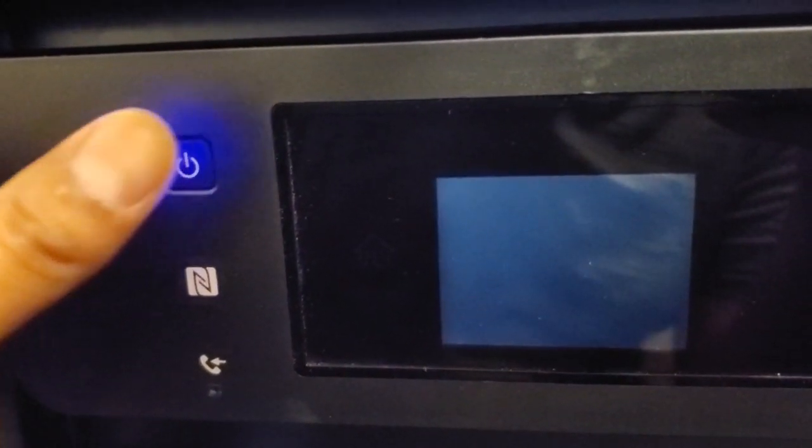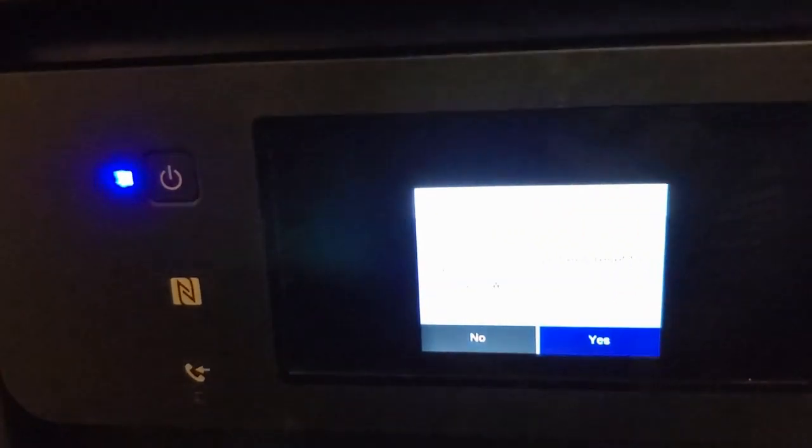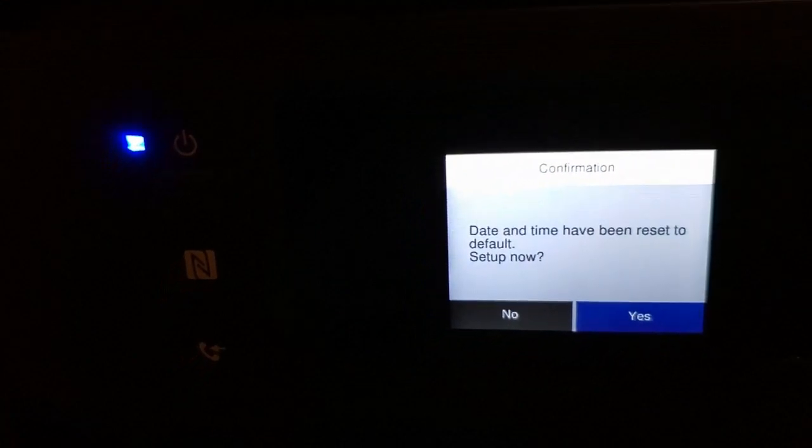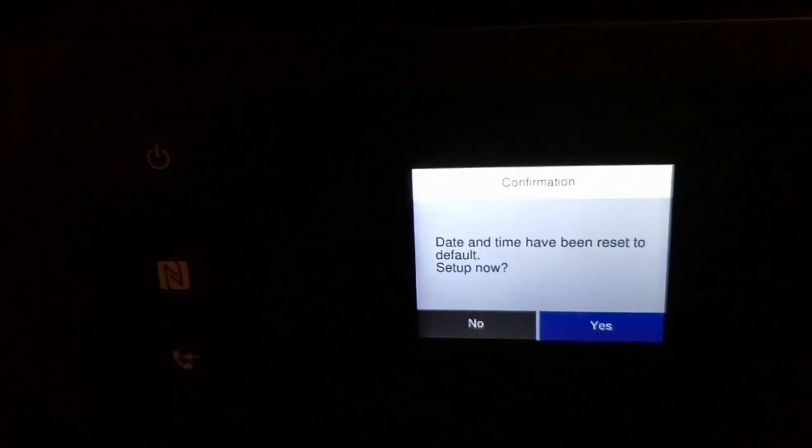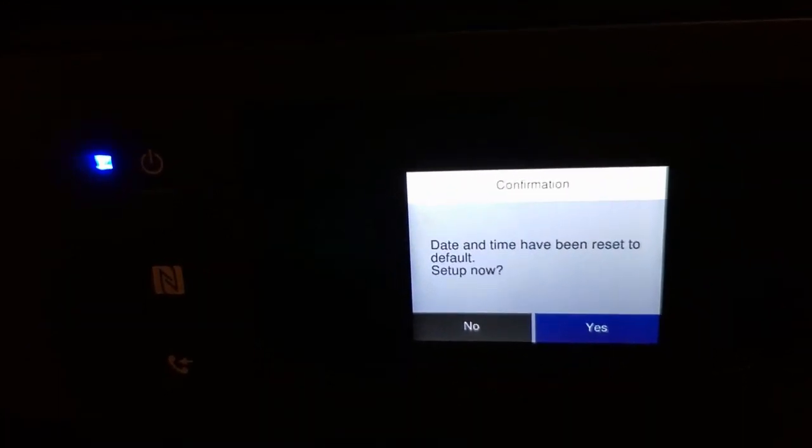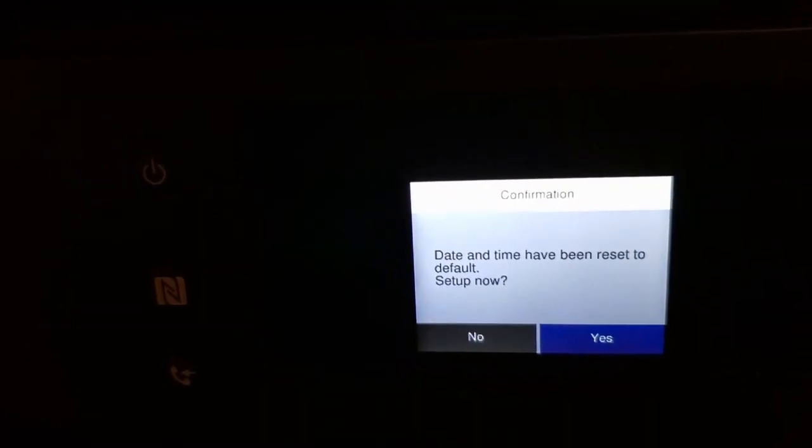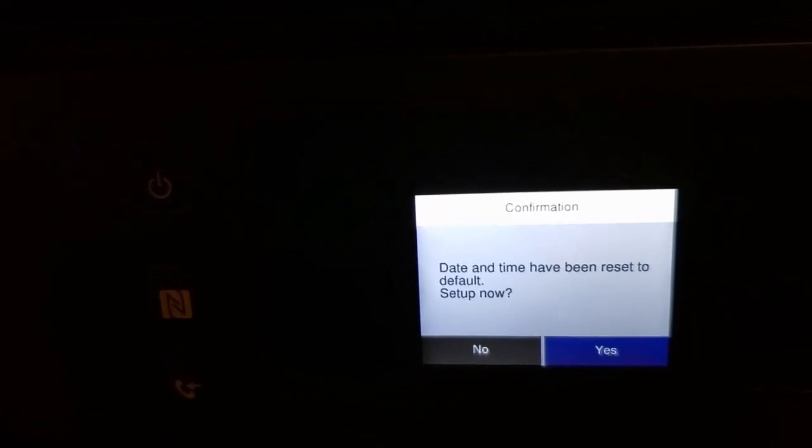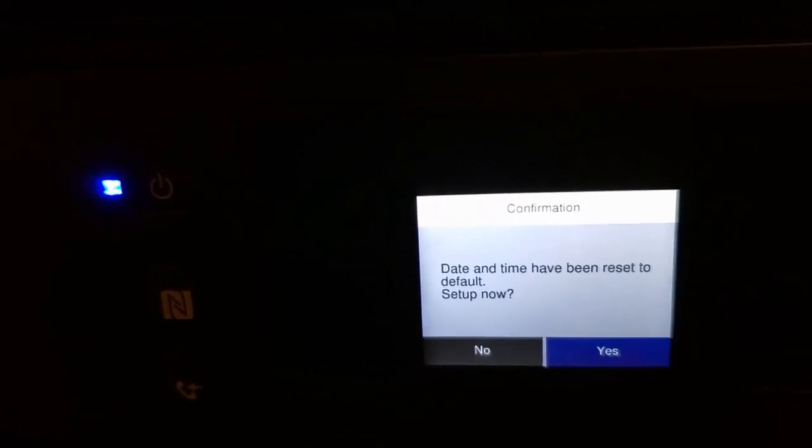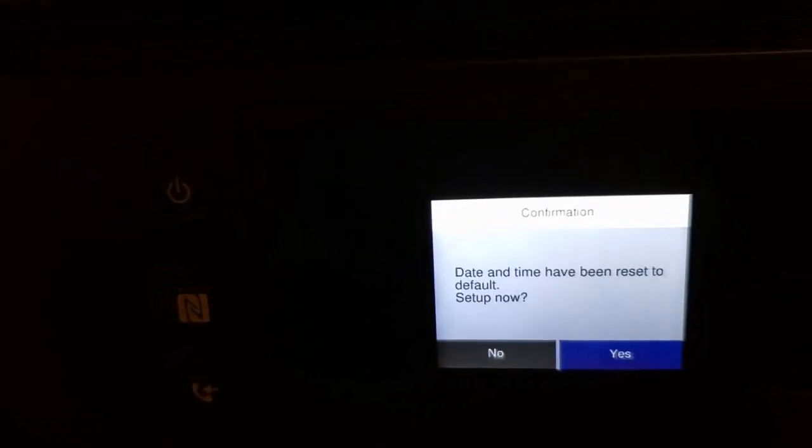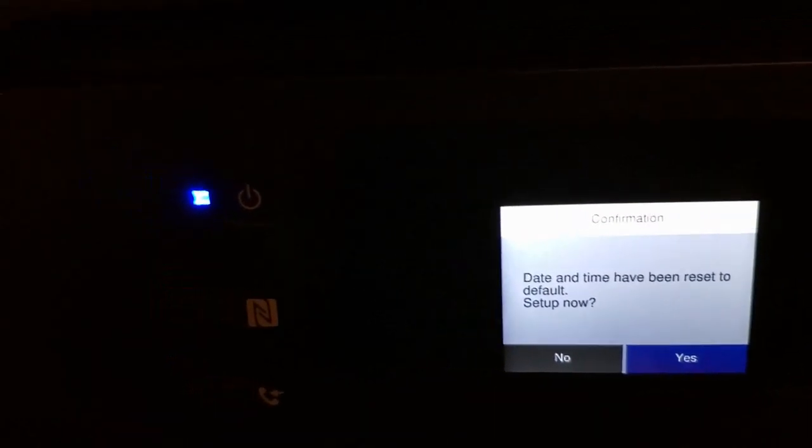Now we're going to turn it back on just normally. And we're going to leave it on whatever the screen comes on. This one is asking for the date to be set up. Yours will probably say something different, but just leave it on whatever screen it comes on. And we're going back onto the laptop now.